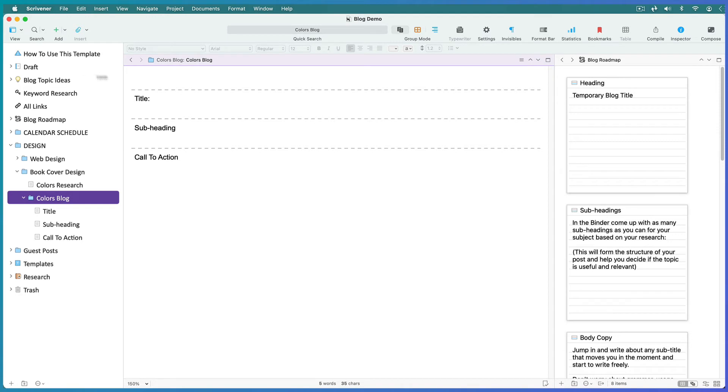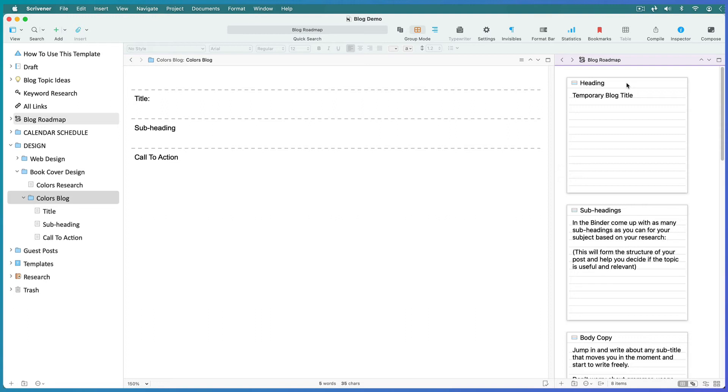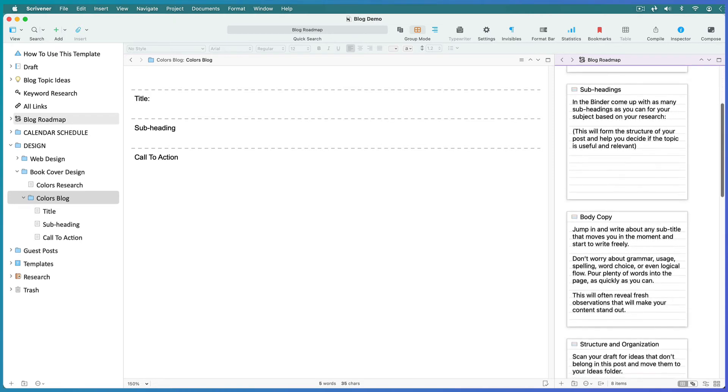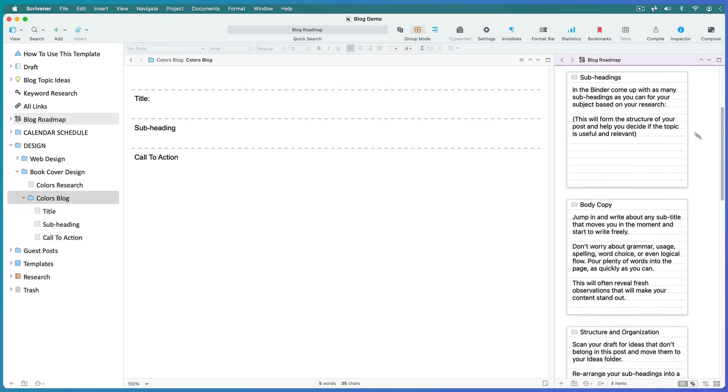Now begin to write up your blog post following the instructions in the index cards in the roadmap. Let's leave the title for now. Some people write the blog title based on their keyword research and then write about that topic, so they will already have this title. Most people add it after the post is written in case the post goes in a slightly different direction.